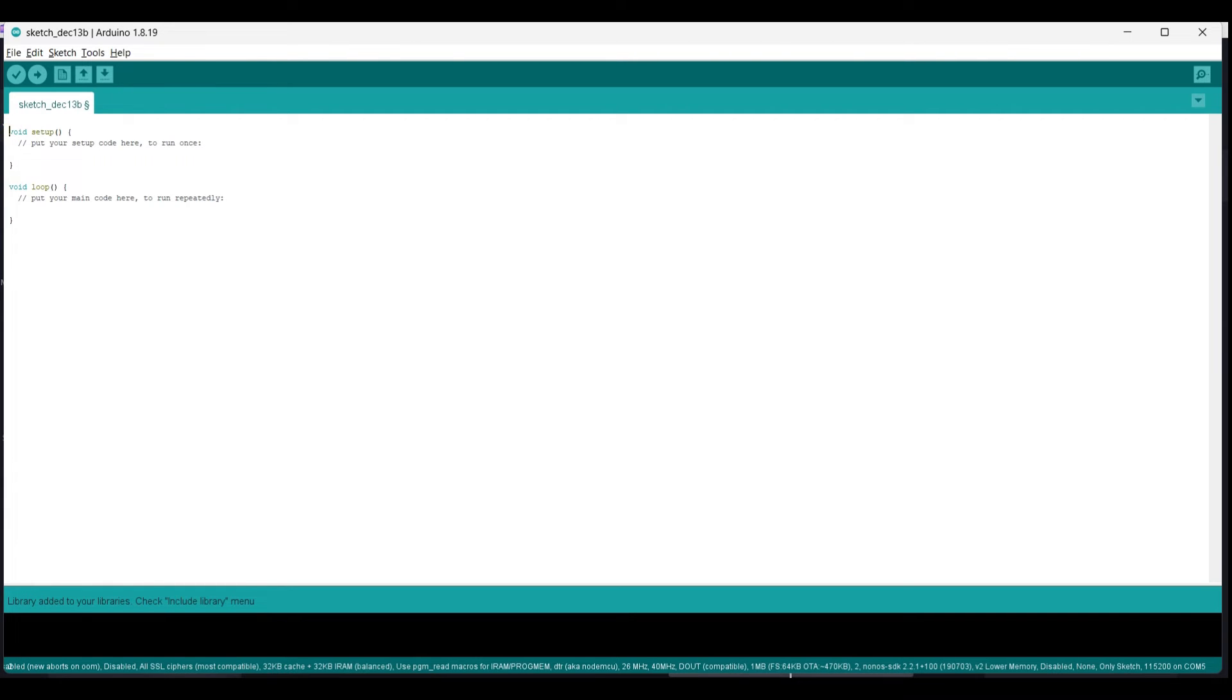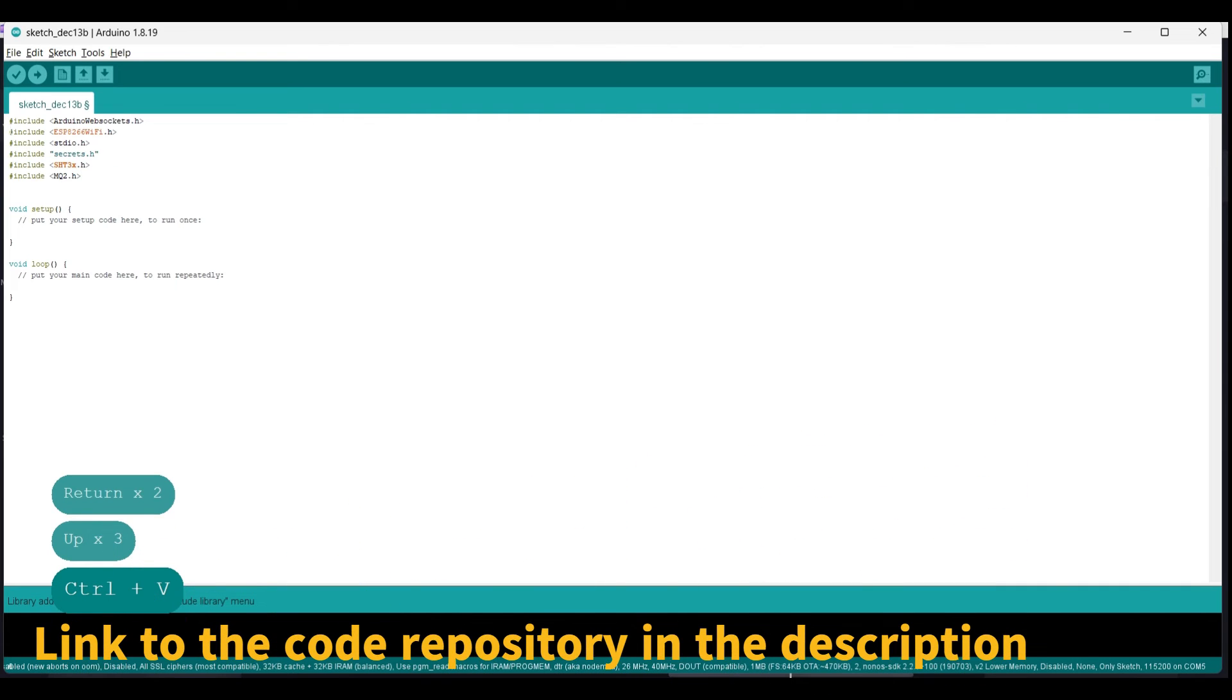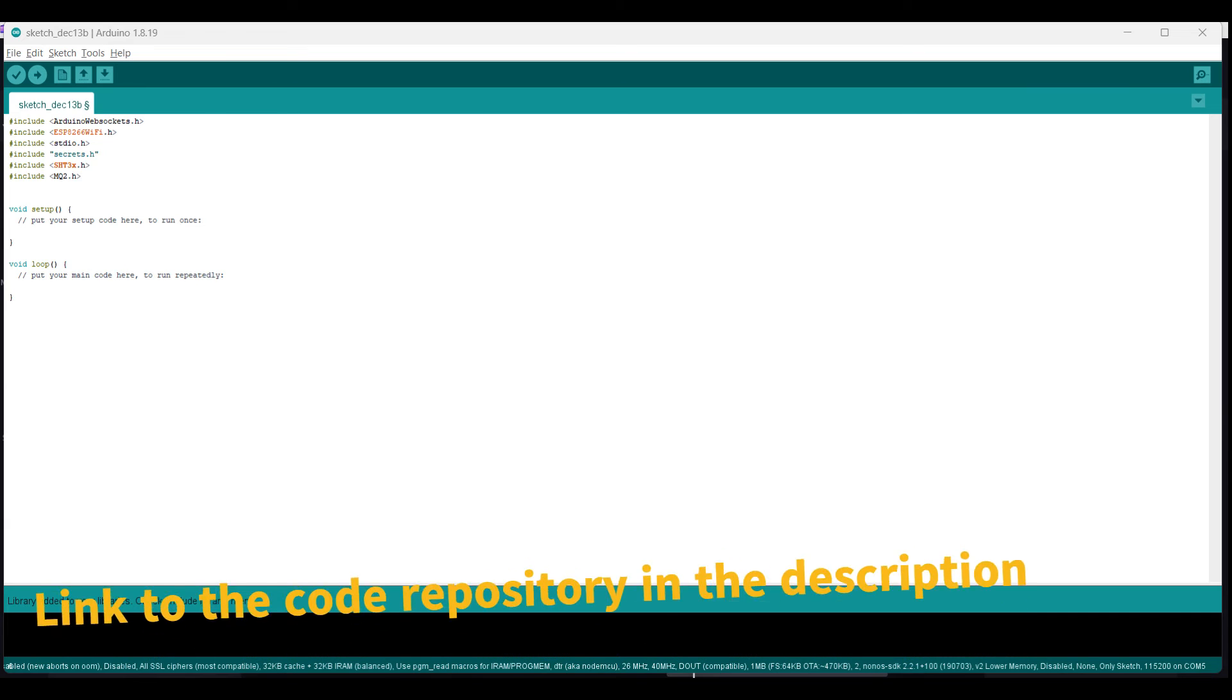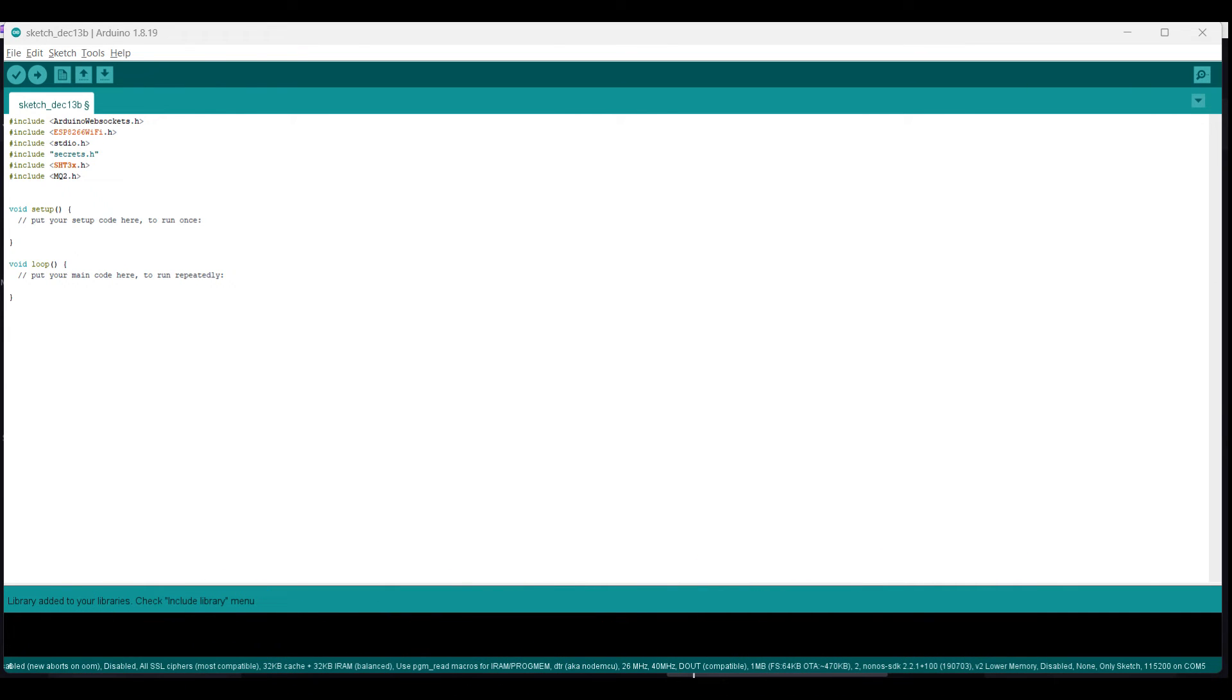First, we include the libraries we need for the project. Arduino WebSockets is a library for implementing WebSocket client and server functionality on an Arduino. ESP8266 Wi-Fi is a library for connecting to Wi-Fi networks on devices based on the ESP8266 microcontroller. stdio.h is the standard input-output header in the C programming language, which provides functions for reading from and writing to the standard input and output streams. secrets.h is a custom header file that contains sensitive information, such as network credentials. You can remove this line and write the SSID and password to your own Wi-Fi network when we'll set up the network settings further down in the code, since you don't have that header file.